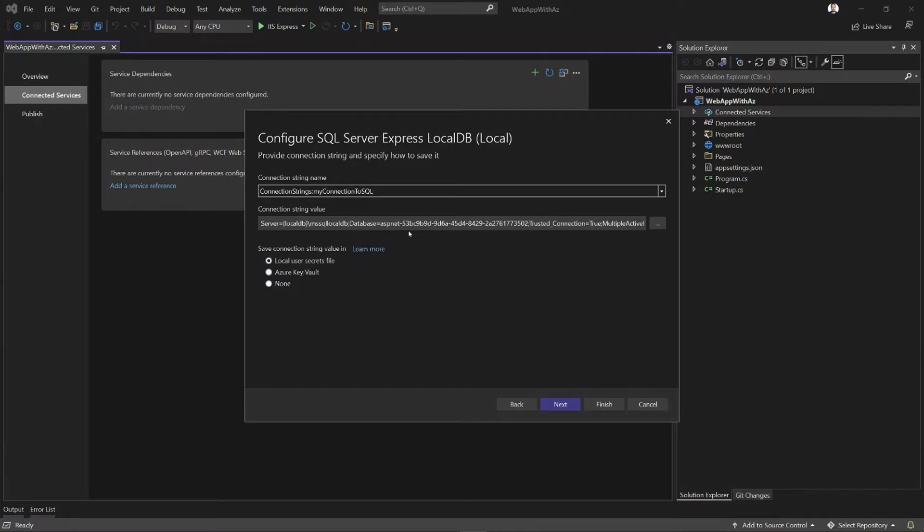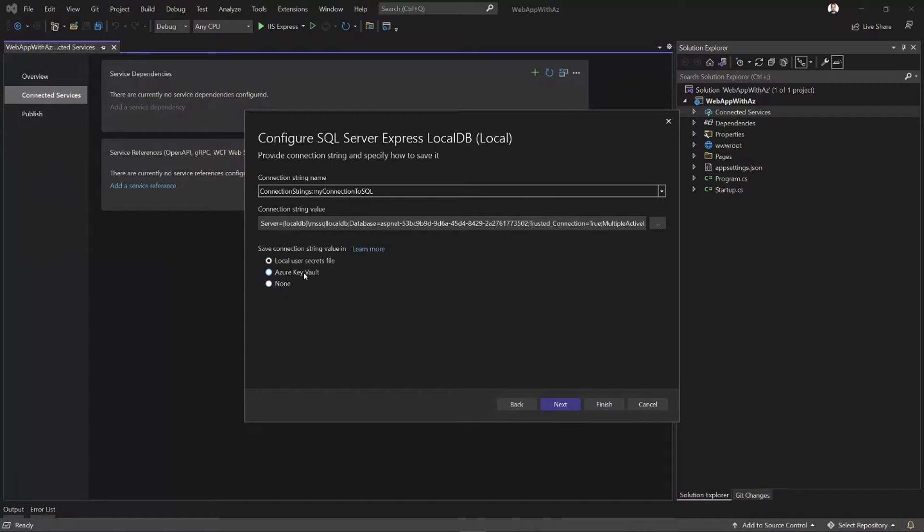Ideally, I don't want it in my code base, so I can either by default put it in the user secrets file, or I can even integrate with Key Vault. This is basically the equivalent of me adding a dependency to Key Vault and then putting the value in there. I just don't have to do that manually. VS can do that for me. I'm going to keep things simple and use my local user secrets file.